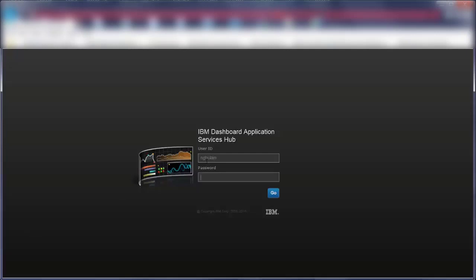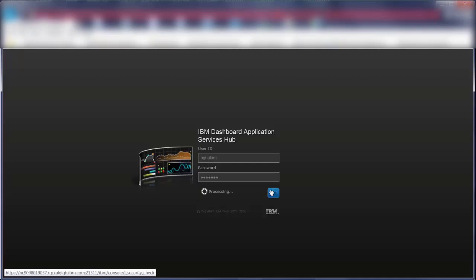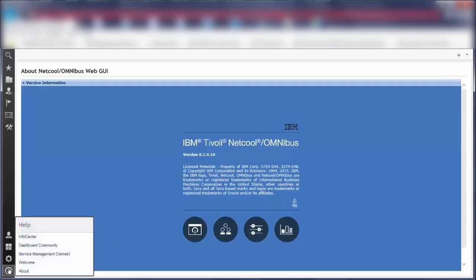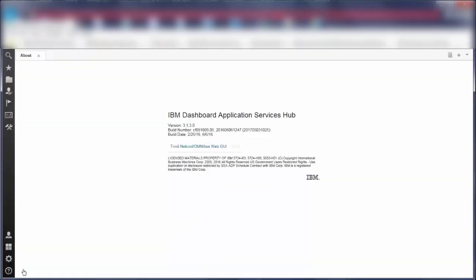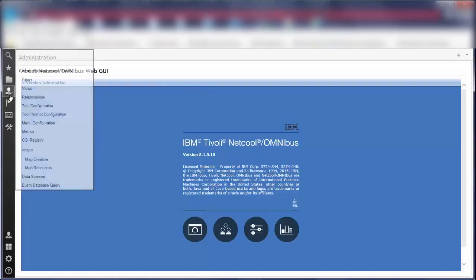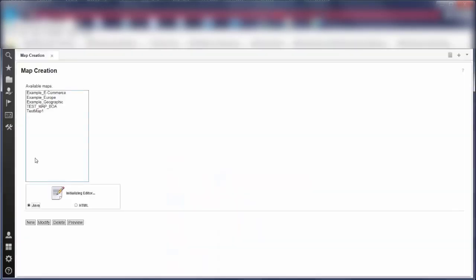Now let me demonstrate these steps in WebGui. To create a map, log into Dashboard Application Services Hub. This video was recorded using IBM Dash version 3.1.3 and WebGui 8.1 fixback 10. To create a map, click on Administration in the left navigation panel and then click on Map Creation.